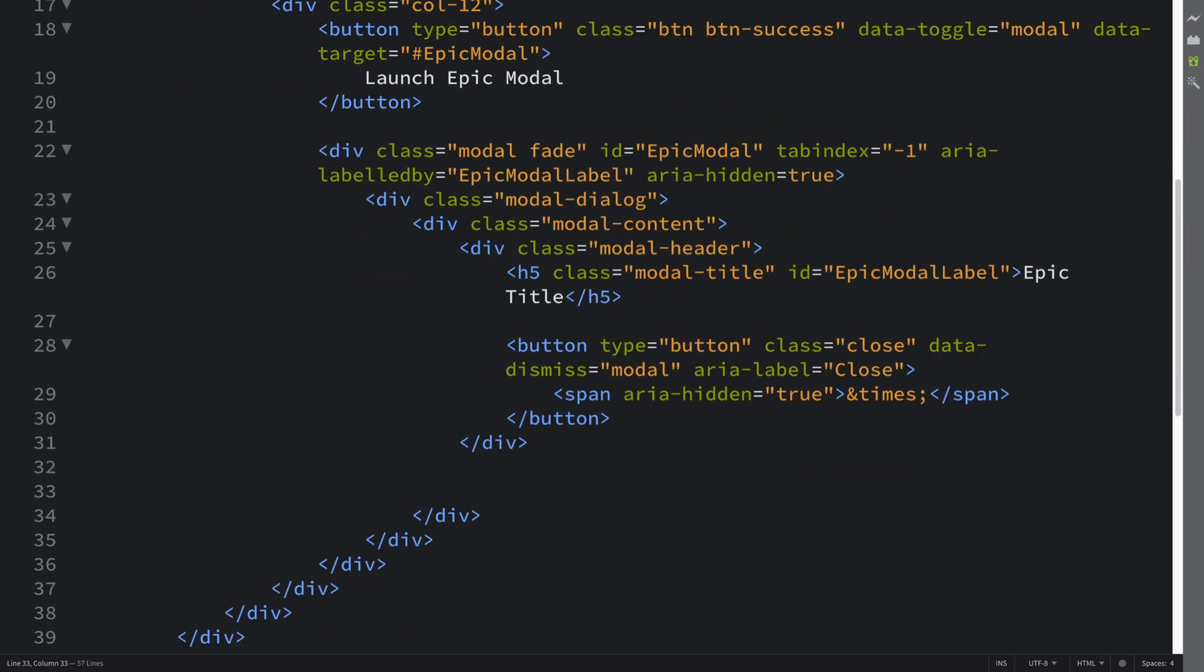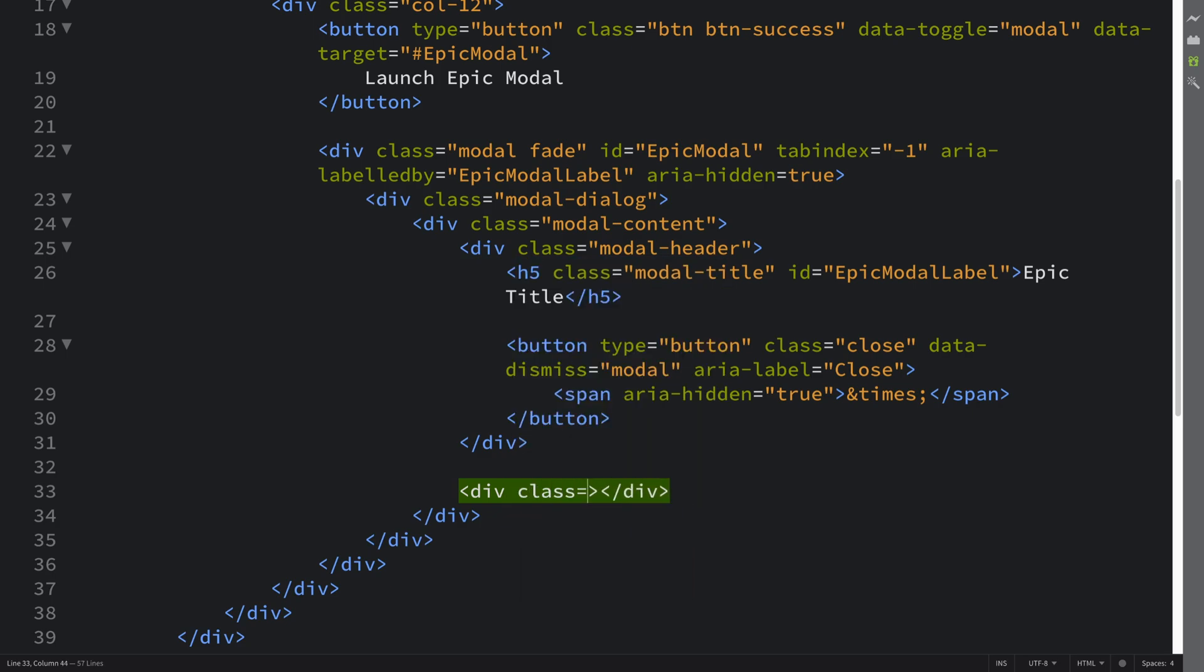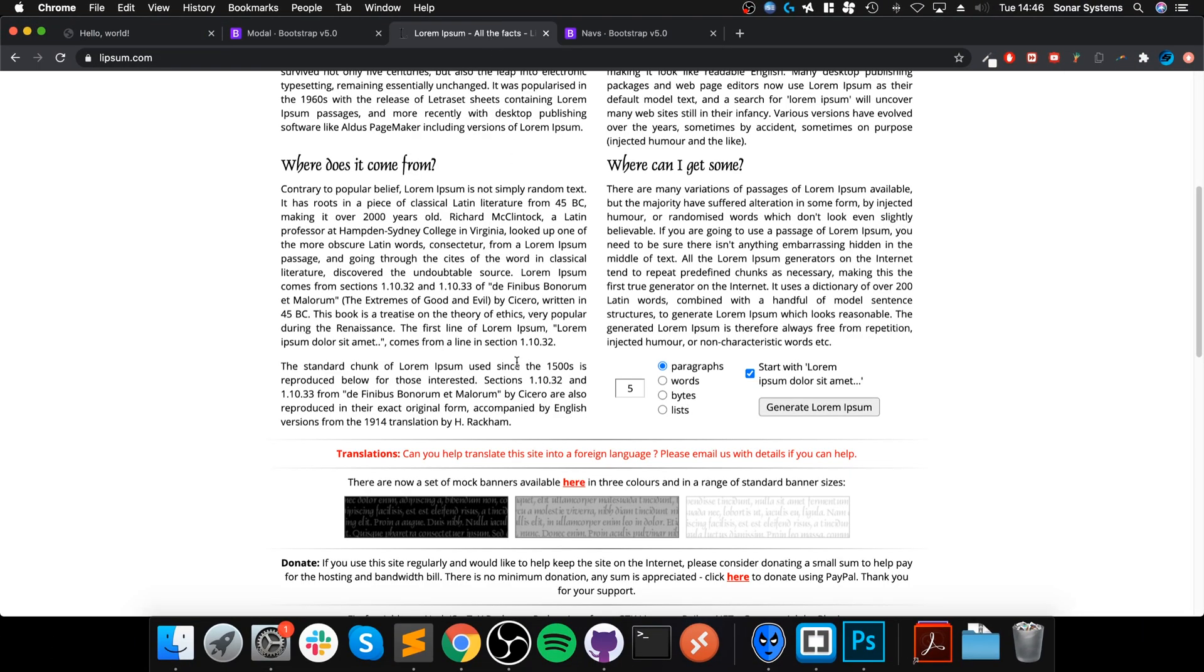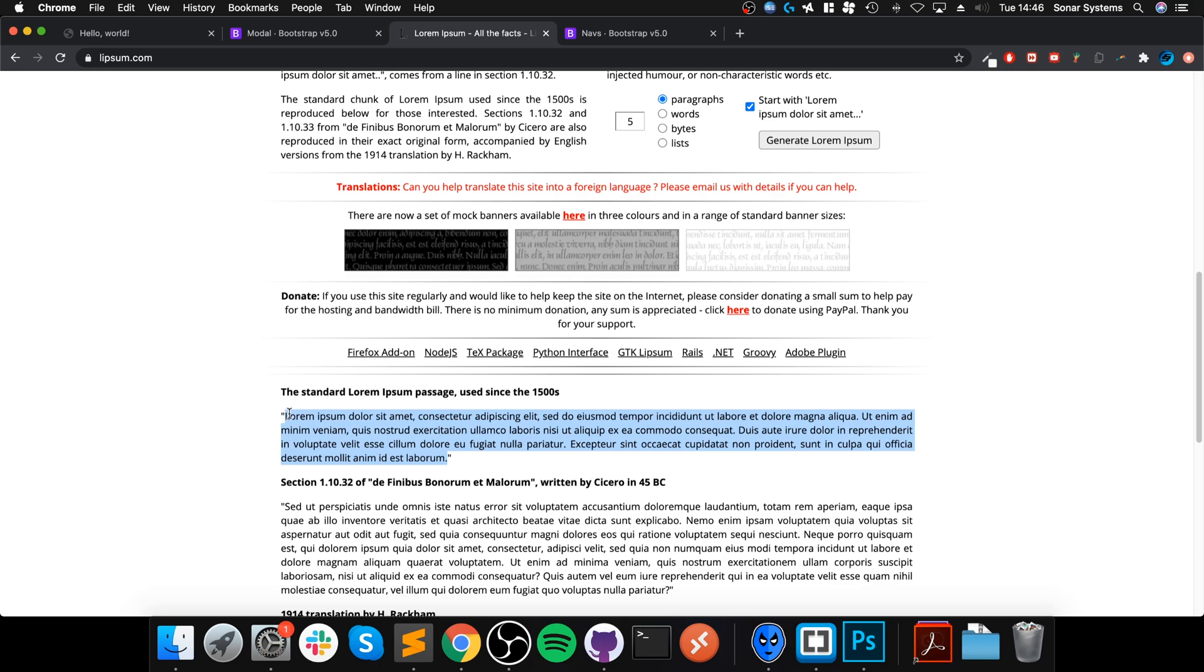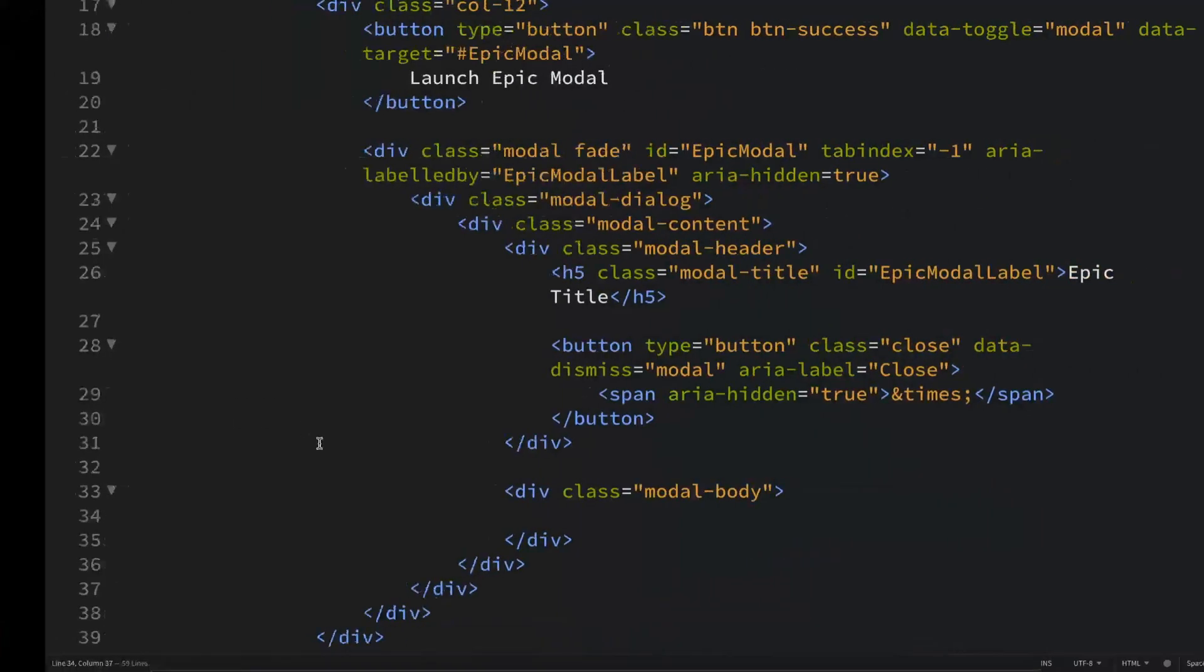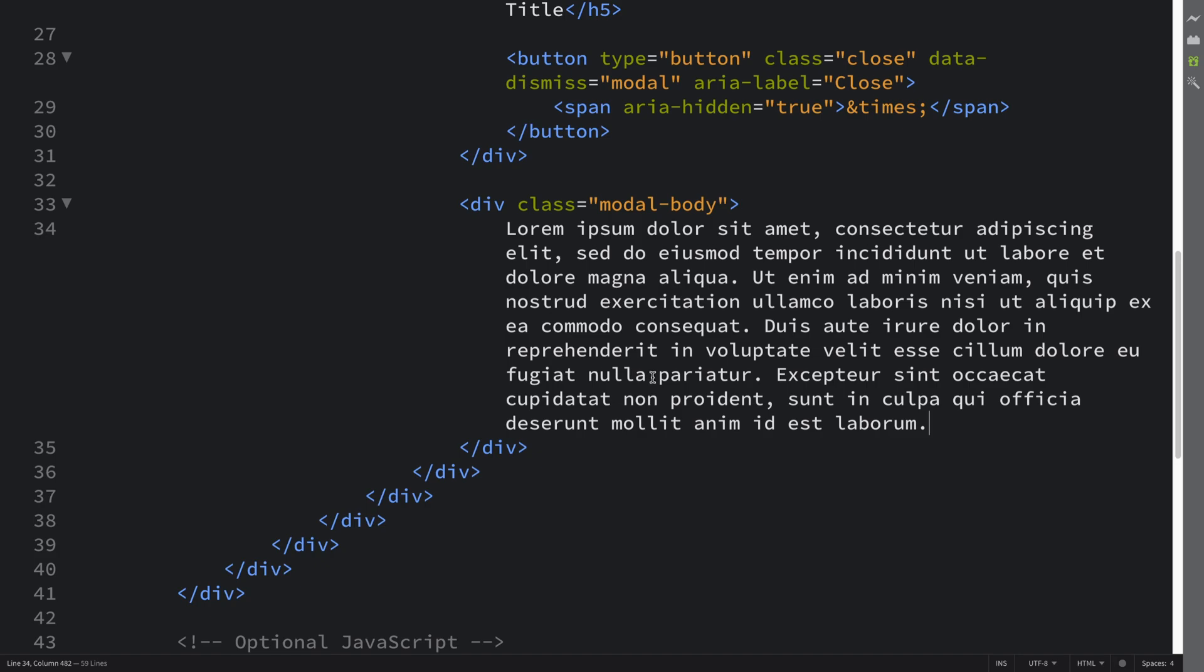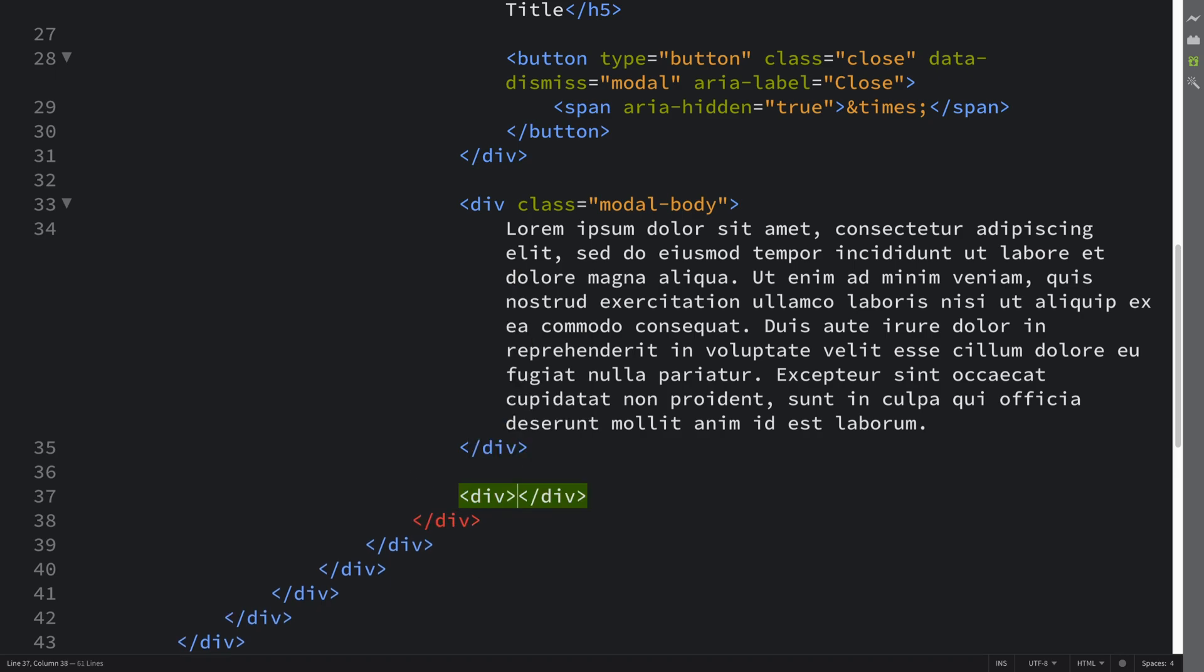We're going to put the body now. This is another div, so div - I'm going to put a class of modal-body. And in here you can put images, videos, paragraphs, whatever you want. To keep it simple, I'll put the Lorem Ipsum text, which is a very popular text to put in as a placeholder.